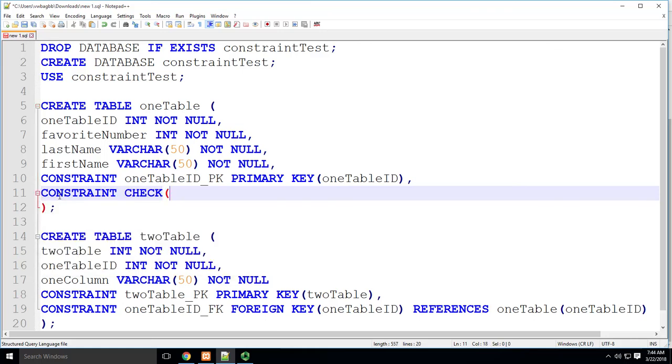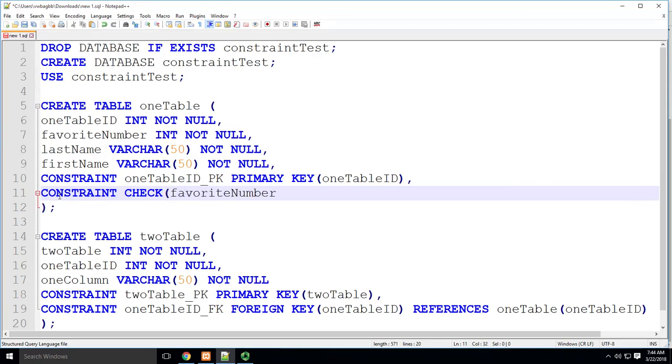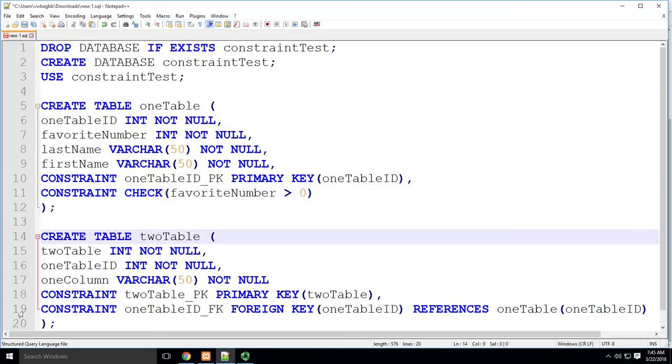I'm gonna check, and I'm simply gonna say what I want to check, which is favorite number. What I want to do and make sure that it gets greater than zero. That's it. That's a check constraint.